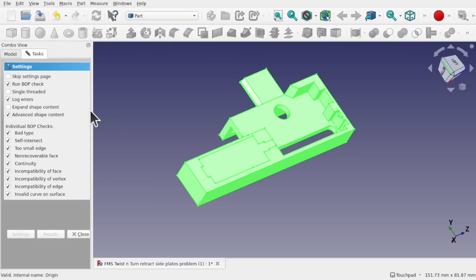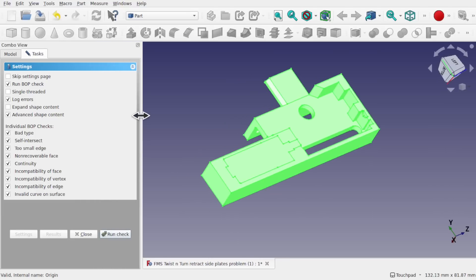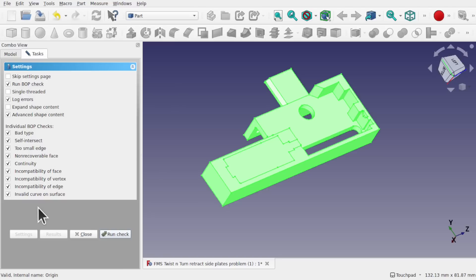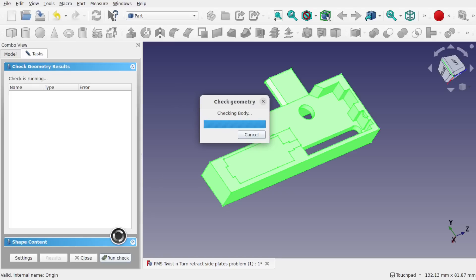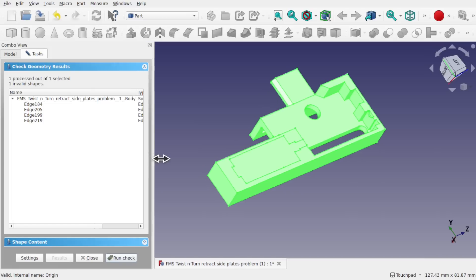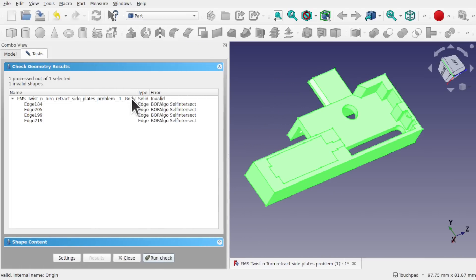On the left-hand side we have a number of settings — the BRep checks and individual BRep checks are all ticked. I make sure everything is checked and hit 'Run Check.' The check geometry results come up and it's showing 'Solid Invalid,' telling us we have a self-intersection. Self-intersections happen in all CAD packages and all 3D packages — it's not a FreeCAD-specific problem.